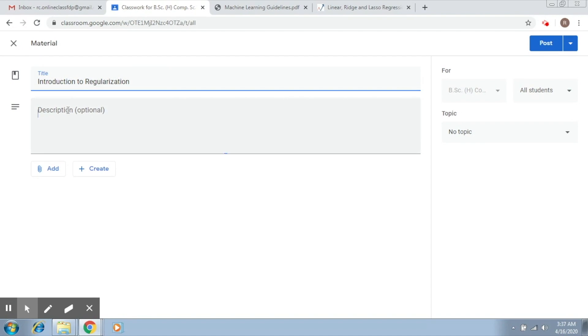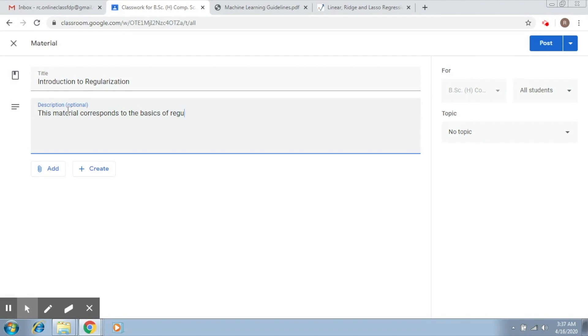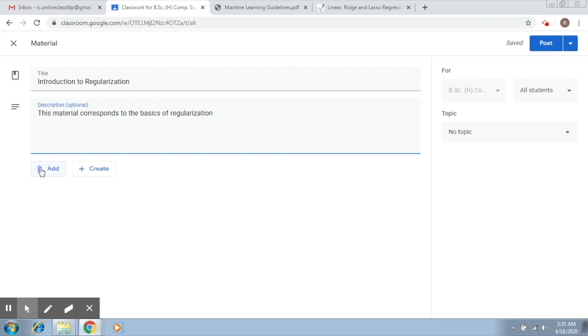Now, you can also specify some description if you want. So let's say this material corresponds to the basics of regularization. This is an optional field you may leave it. Now, there are these two options. We want to first of all consider the add option. For the add option, if you click...